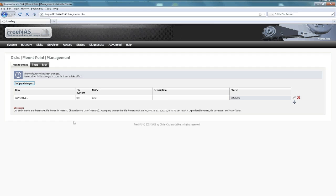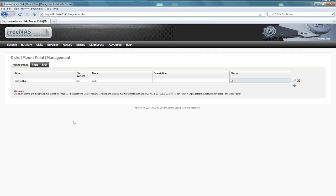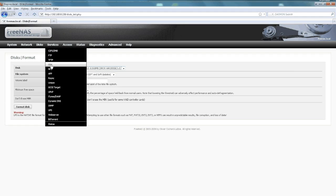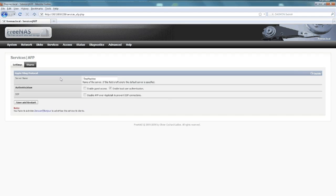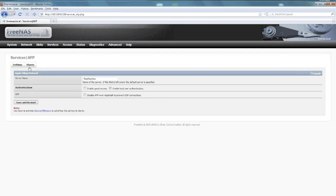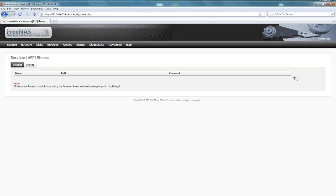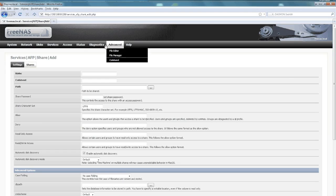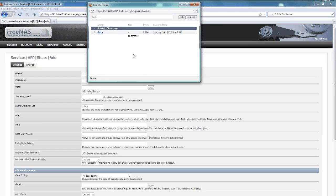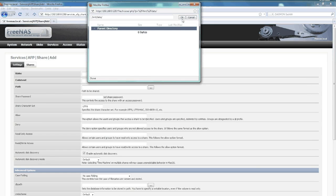Now we're going to go to services and AFP. This is already all set up—I enabled it on the right and added Time Machine as a name, then local user authentication because we'll add a user. Now I'm going to add a share. First I'm going to find the path, and there's my data, so I'll just pick that and say okay.